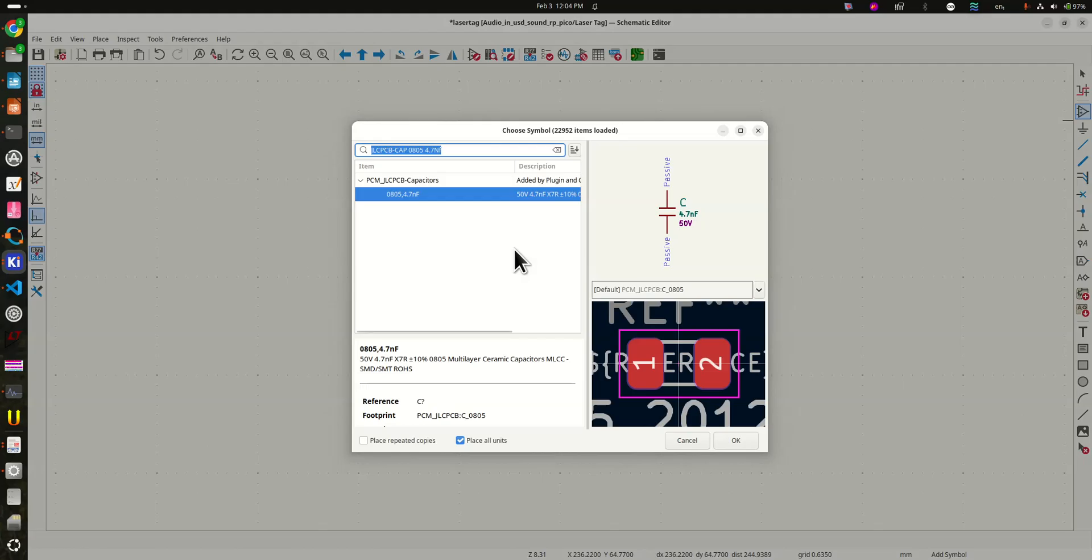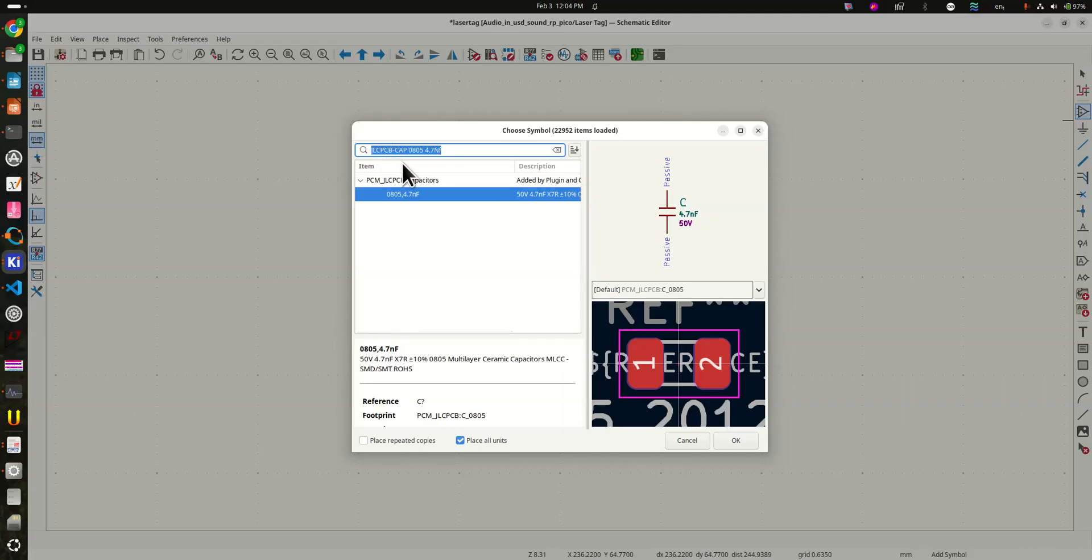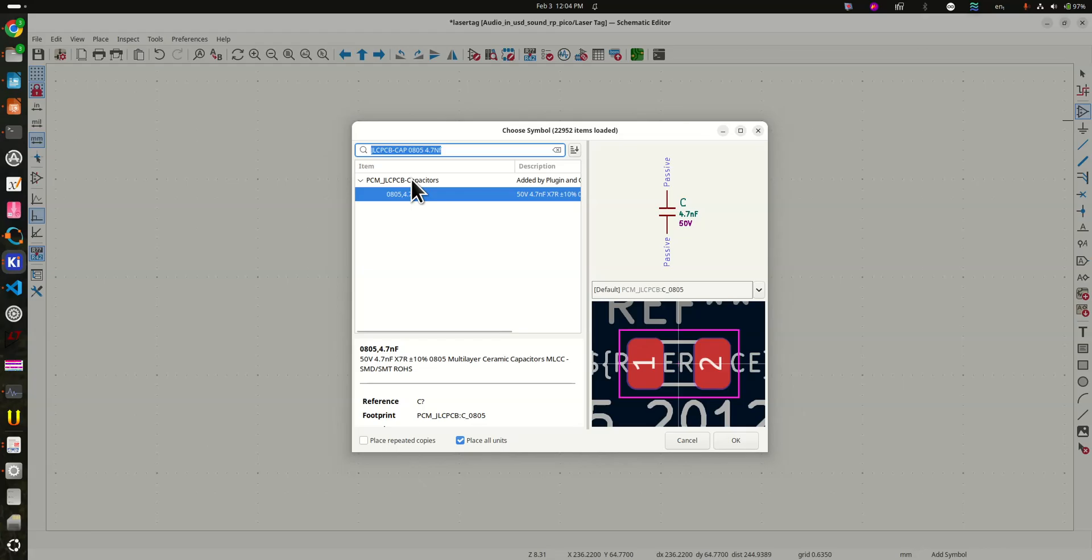And I've already searched for this part. The way you search for parts is you go JLCPCB dash, and I put dash cap because I wanted a capacitor. Then I wanted an 0805 component, which is a specific size of capacitor, and I wanted 4.7 nanofarads. So here it is right there.